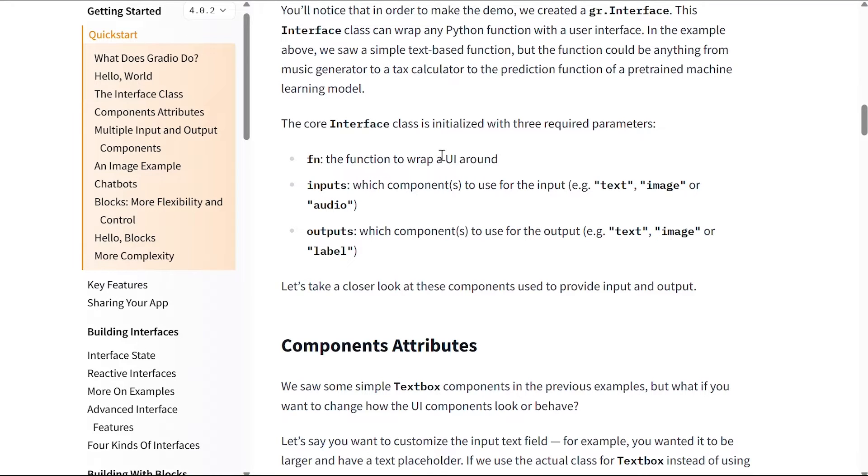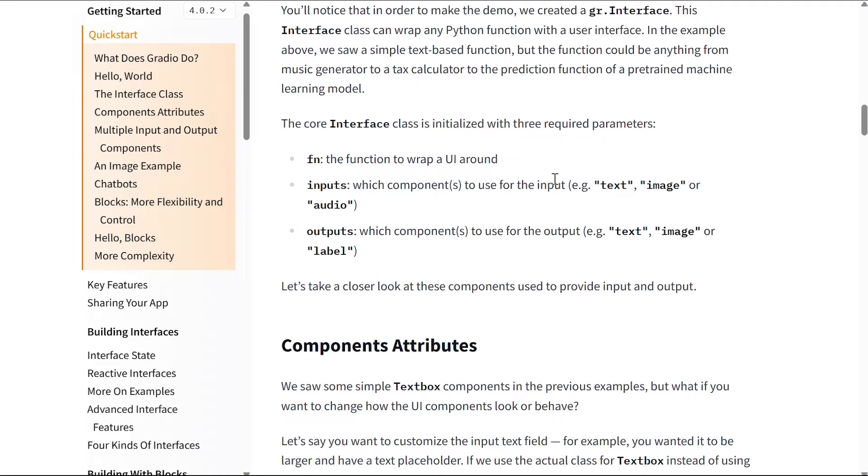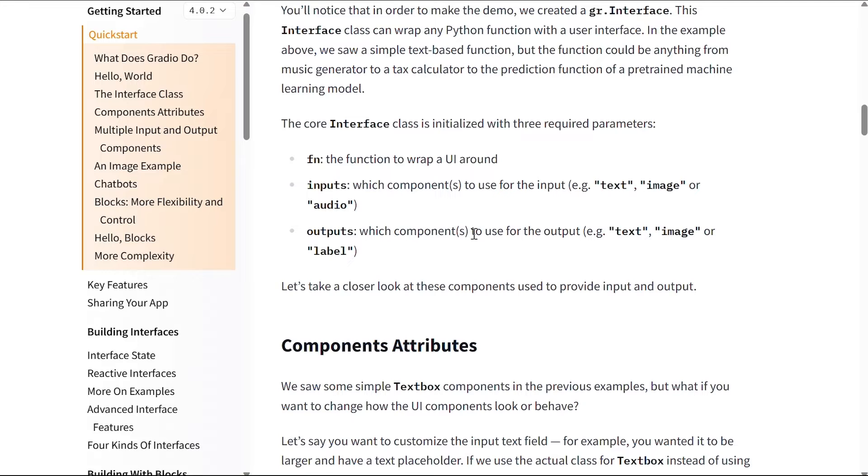The core interface class is initialized with three required parameters. These parameters are: fn, which is the function to wrap a user interface around; inputs, which tells you which components to use for the input, for example is it text, is it image, is it audio; and similar to inputs, outputs, which says which components to use for the output - is the output text, image, or label.